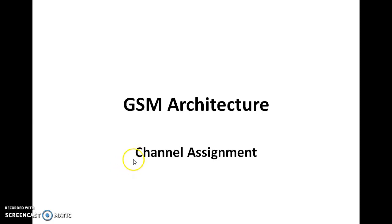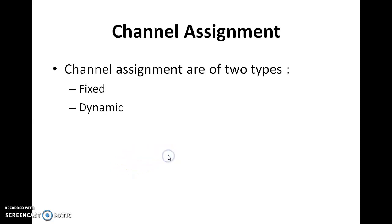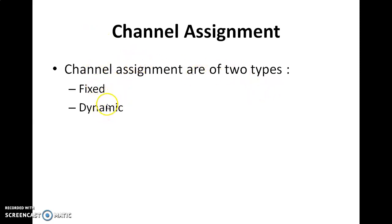In this video we are going to see about channel assignment. Channel assignment is of two types: one is fixed channel assignment, and the other one is dynamic channel assignment.